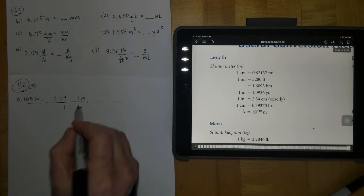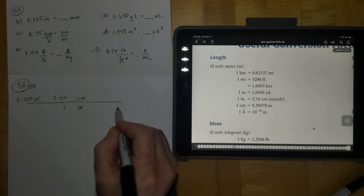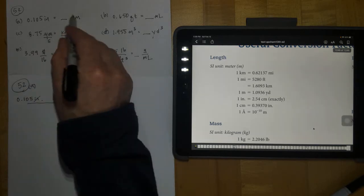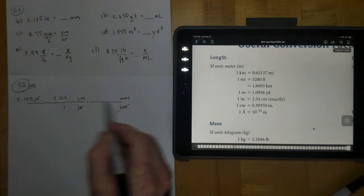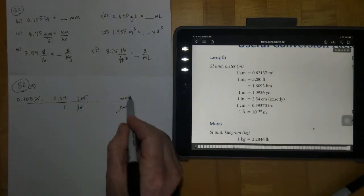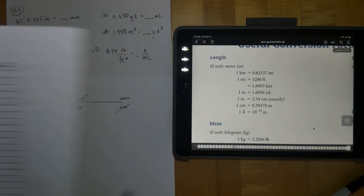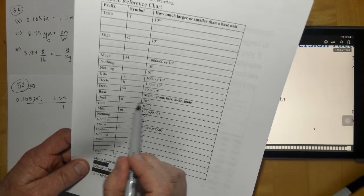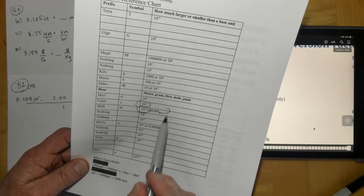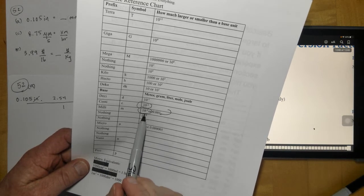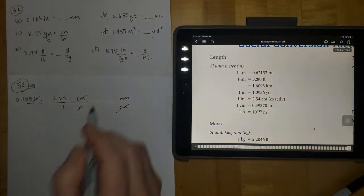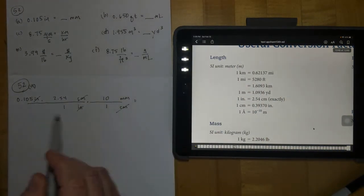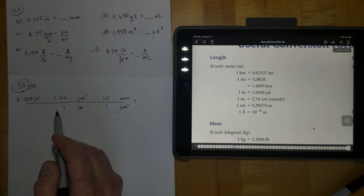Then we continue after inches cancel to go from centimeters to millimeters, our desired units. Notice we put the units we have in a position where they're going to cancel and our desired units here. You can find millimeter here and centimeter here — there are 10 of the small unit in the big unit, so 10 millimeters in one centimeter. Run this through on your calculator and you should end up with 2.67 millimeters.